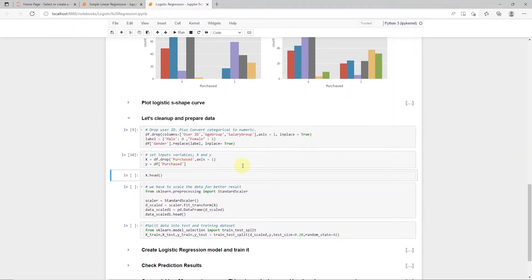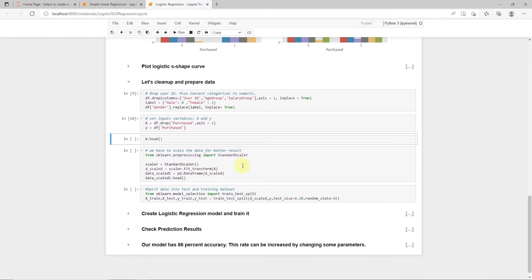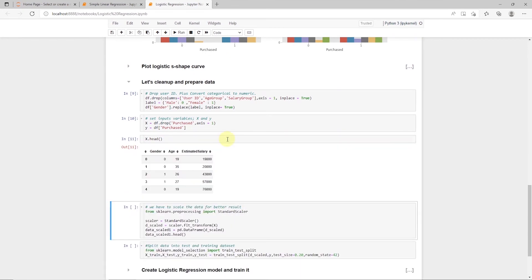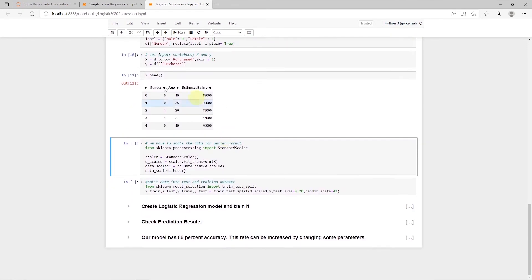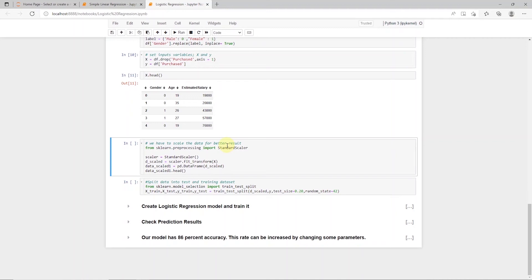Our data has different values and even different measurement units. It can be difficult to compare them. For example, what is age compared to salary, or gender compared to age? The answer to this problem is scaling. We will scale data into values that are easier to compare.